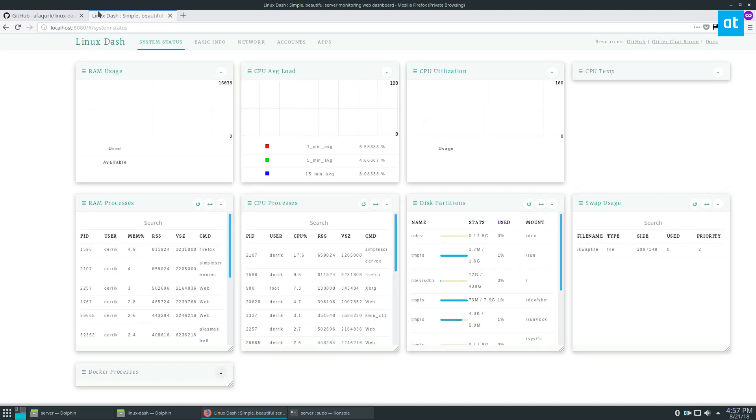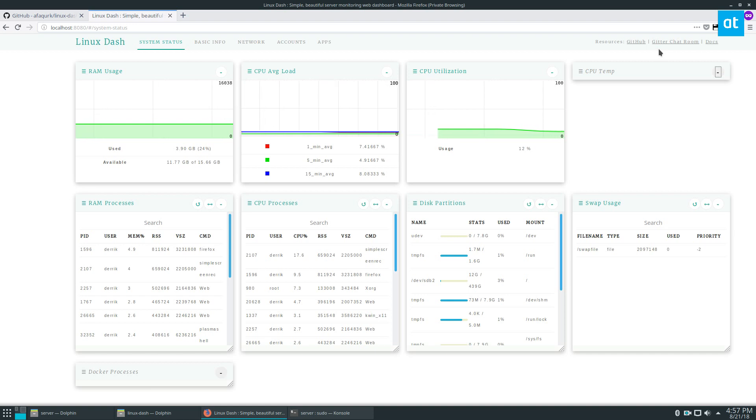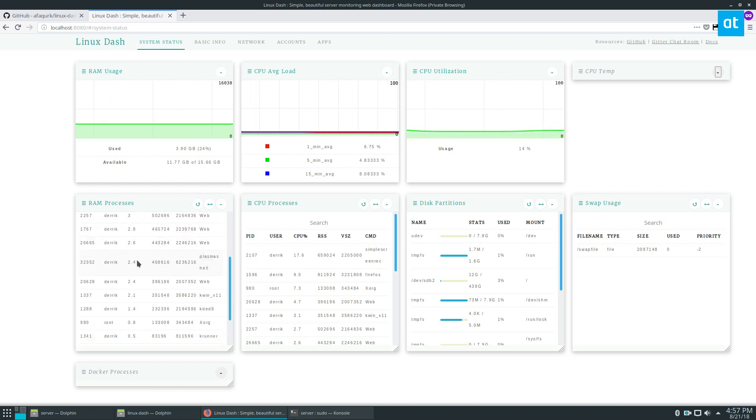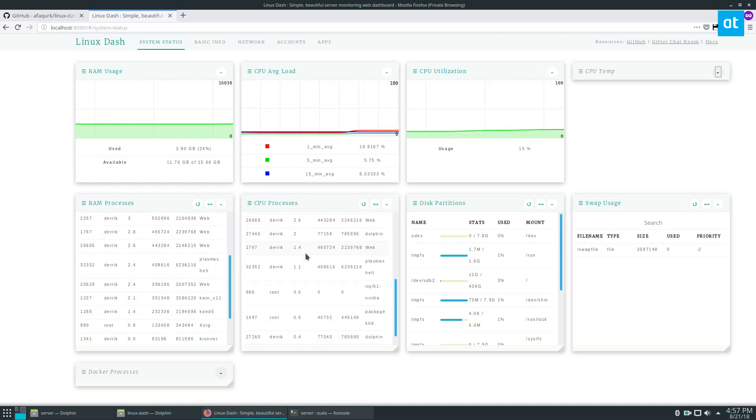Now, as you can see, Linux dash can show you a lot of different information. I installed this on my desktop computer, but most people are running this on a server. The reason is it gives you a nice dashboard. You can look at the RAM, the RAM processes, the CPU processes,